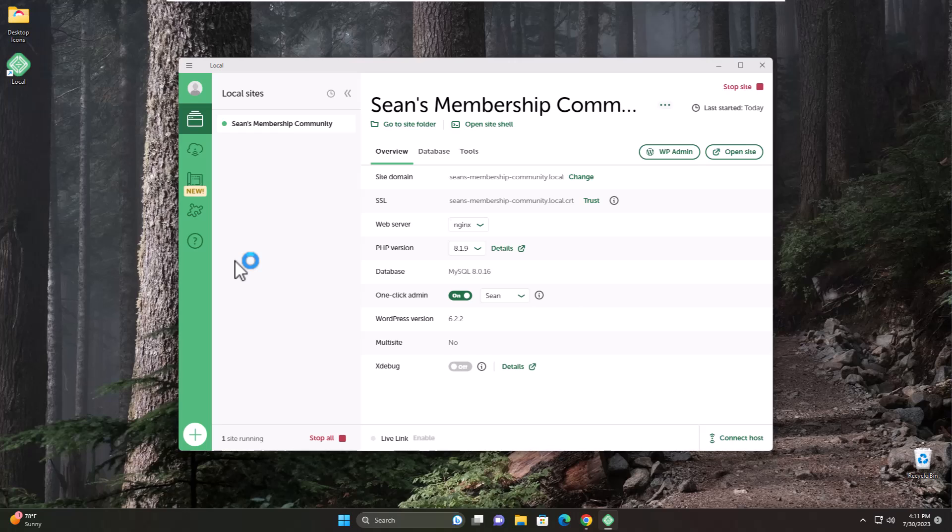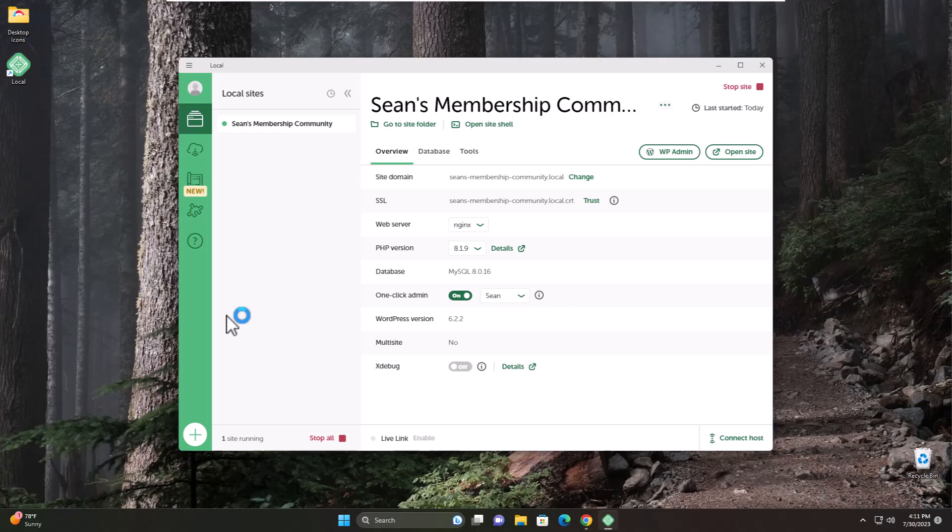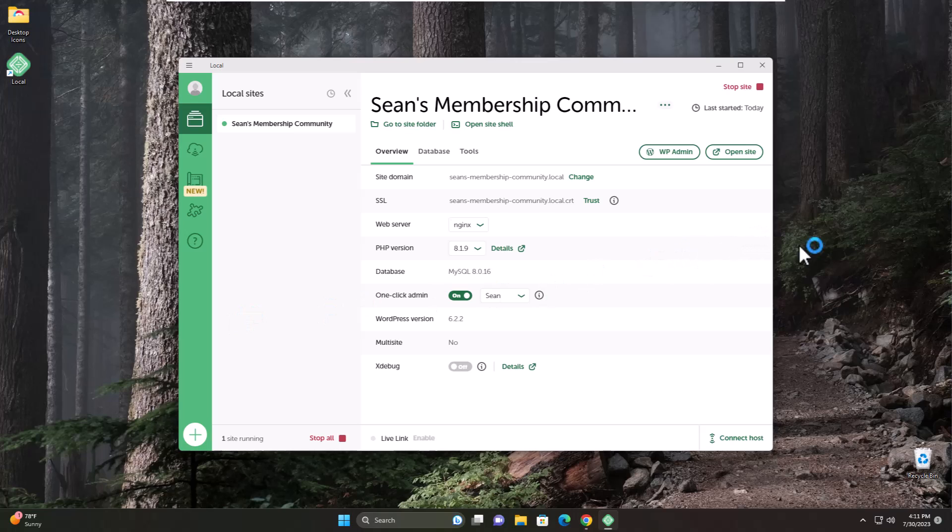Test all the different plugins that you might need and test the functionality of your website before you ever have to do anything on an actual live host that's connected to the internet where everybody can see. This is our first step. In later videos we're going to walk through setting up a theme, adding our plugins, and creating all the pages. We're going to have lots of fun with this. Thanks for watching and go ahead and hit subscribe so you can catch the next video in this series. Have a great day everybody, see you next time.